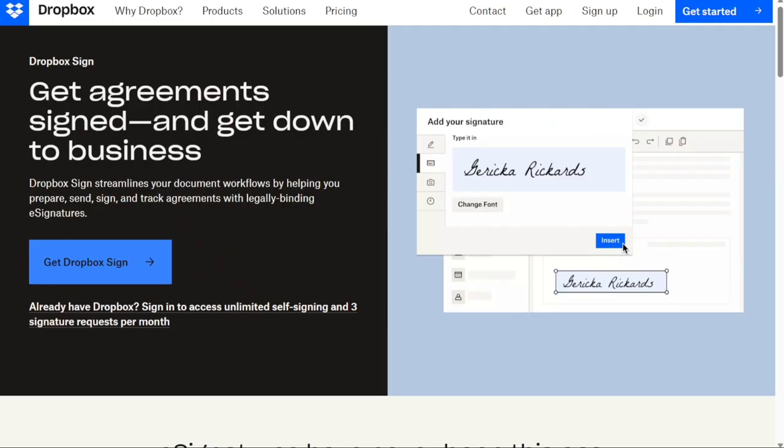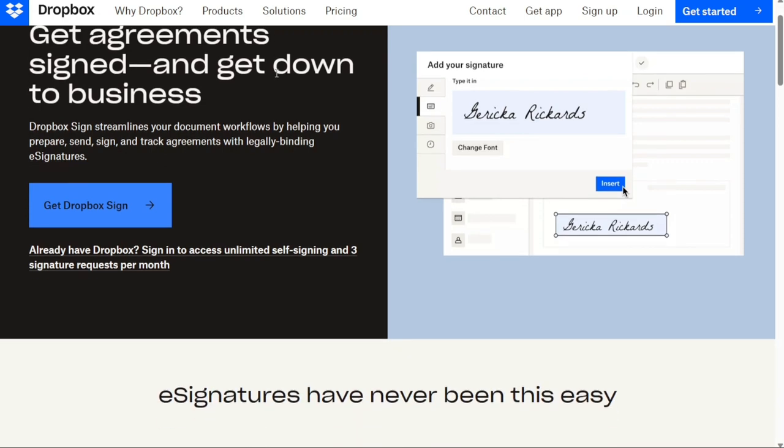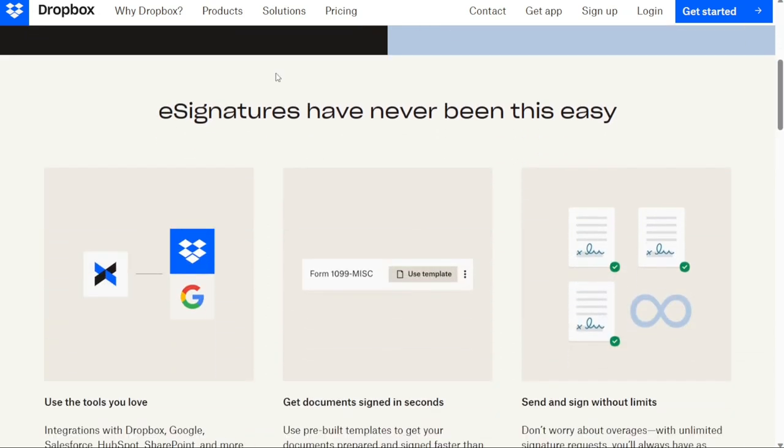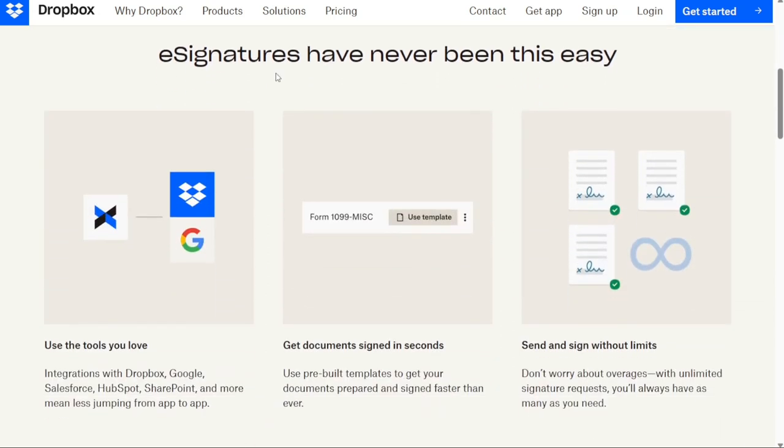Next, we have Dropbox Sign. Dropbox Sign, formerly HelloSign, is a simple and straightforward way to capture legally binding e-signatures. As with many services like DocuSign, Dropbox Sign integrates seamlessly with Dropbox, as well as Google and other major platforms, to create a signature solution that is simple and easy to use. Dropbox Sign offers templates and custom branding solutions, as well as team management tools for its enterprise plans.